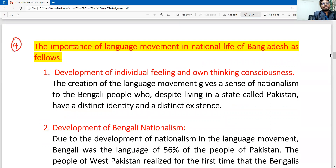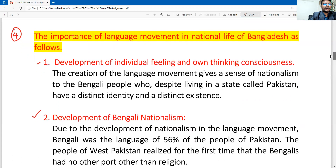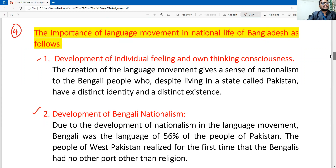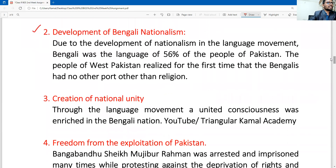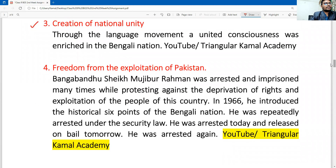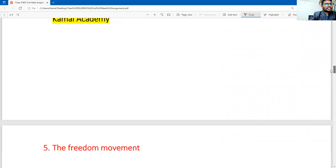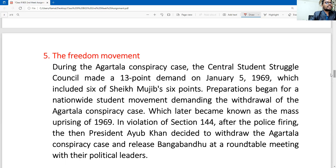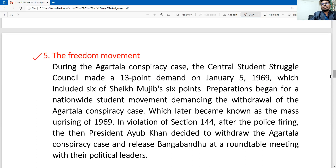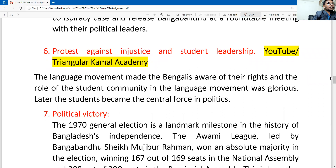The importance of the language movement in the national life of Bangladesh is as follows. First point: individual feelings and own thinking conscience. Point number two and three are also noted here. Then: the creation of national unity. Next, number four: the freedom from the exploitation of Pakistan. Then: the freedom movement. Number five and number six: the protest against injustice and the student's leadership.